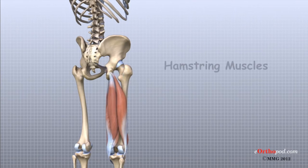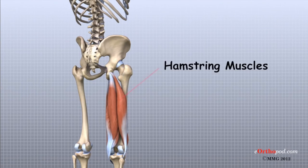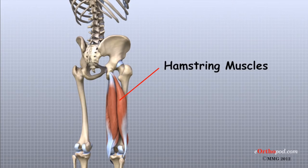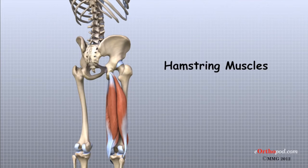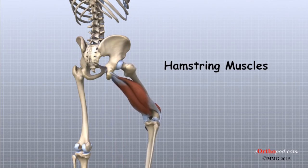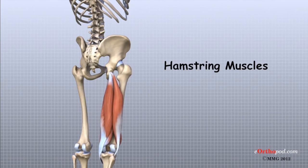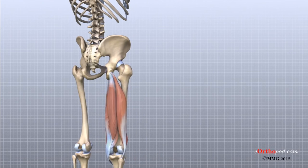Finally, the hamstring muscles run down the back of the thigh. These muscles originate at the bottom of the pelvis. Because the hamstring muscles cross the back of the hip joint on their way to the knee, they help to extend the hip, pulling it backwards.